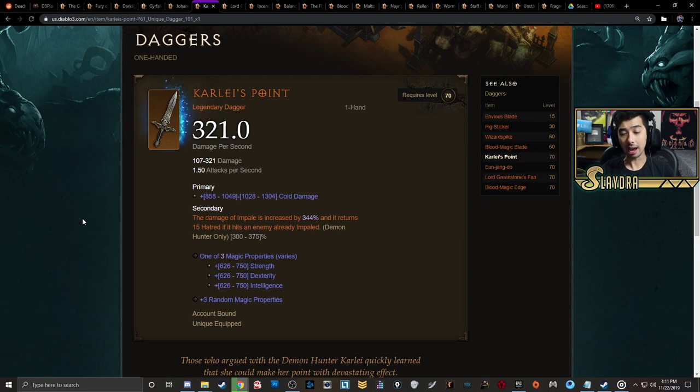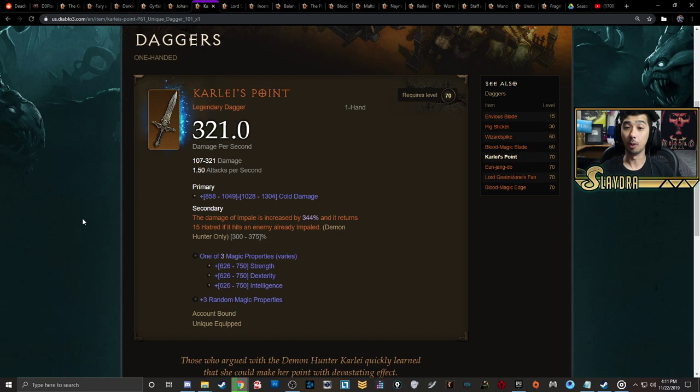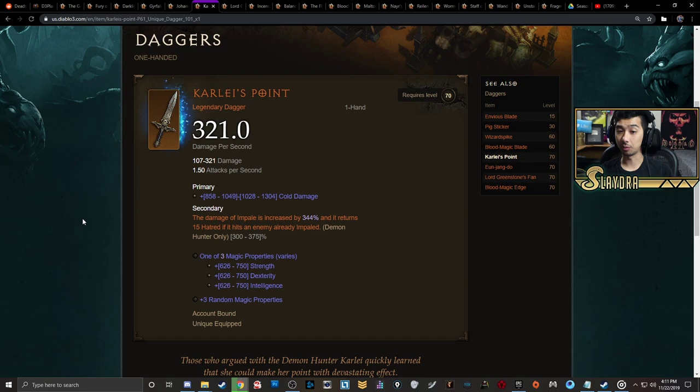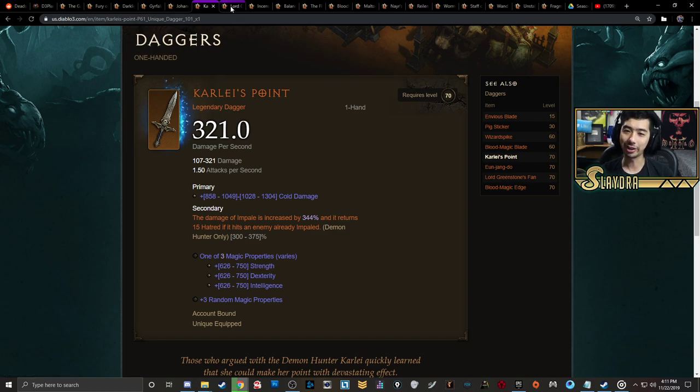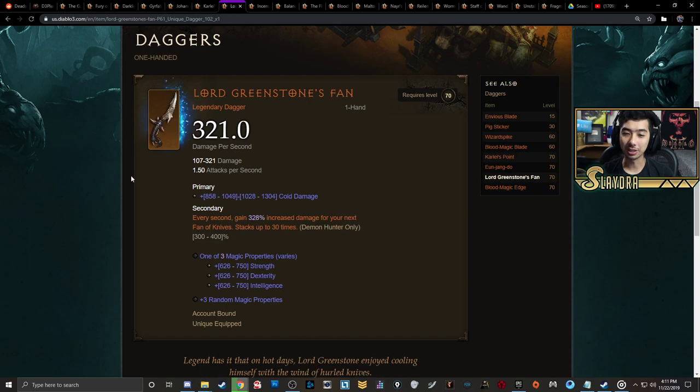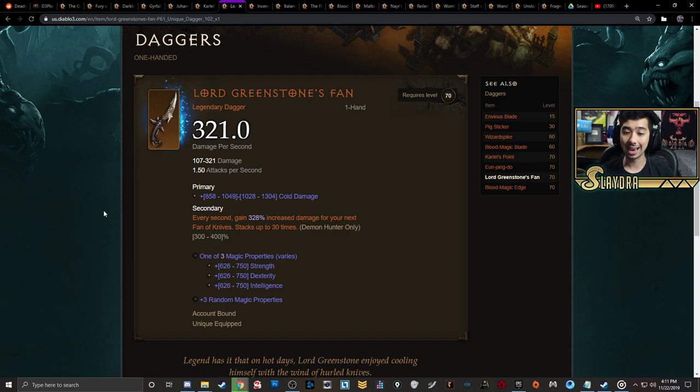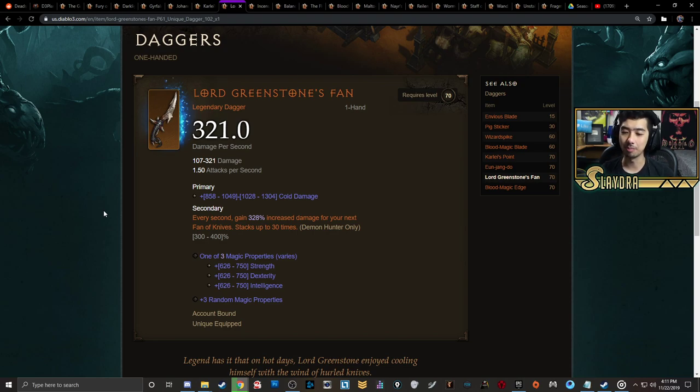For Demon Hunter, they actually have some of the best options here because both options are all multipliers. You're going to be crafting one-handed daggers if you're playing Demon Hunter. That's going to increase the damage of Impale by up to 375% and also returns hatred if it hits the same target. But more than likely that one target is going to melt anyways. You also have Lord Greenstone's Fan that increases the damage of Fan of Knives. It kind of stacks up, but pretty much you should be able to get like one or two stacks, pop it, and you'll basically melt most things in the game, especially earlier on.